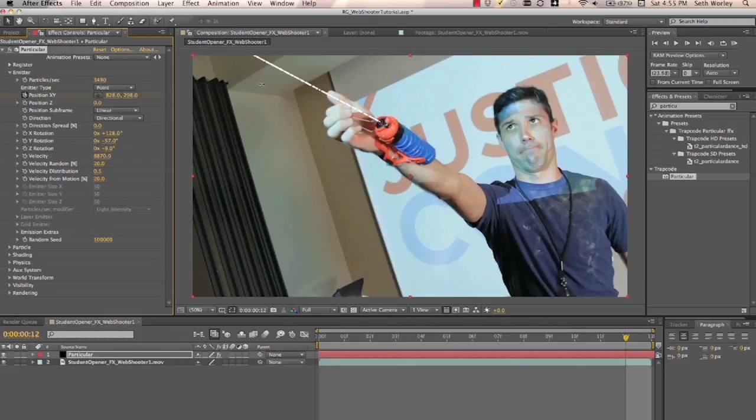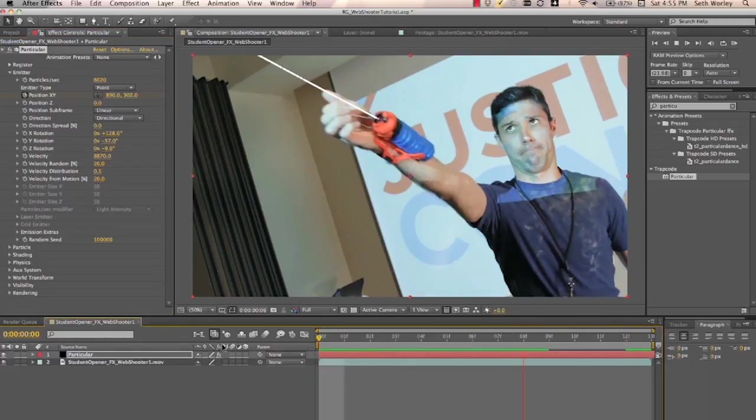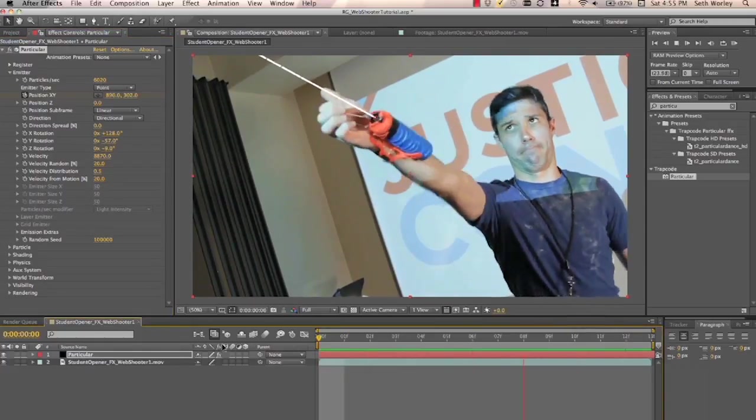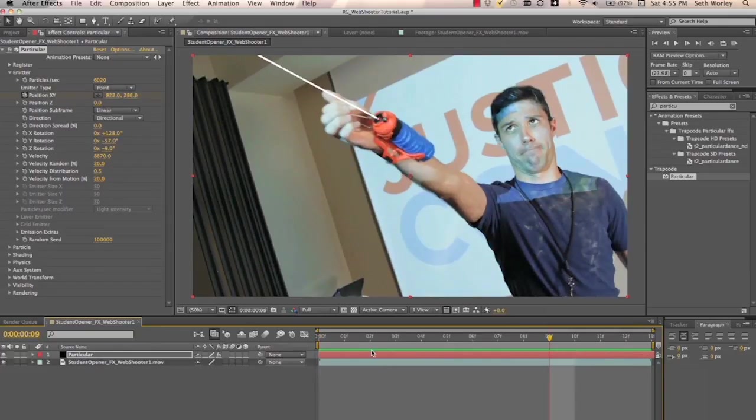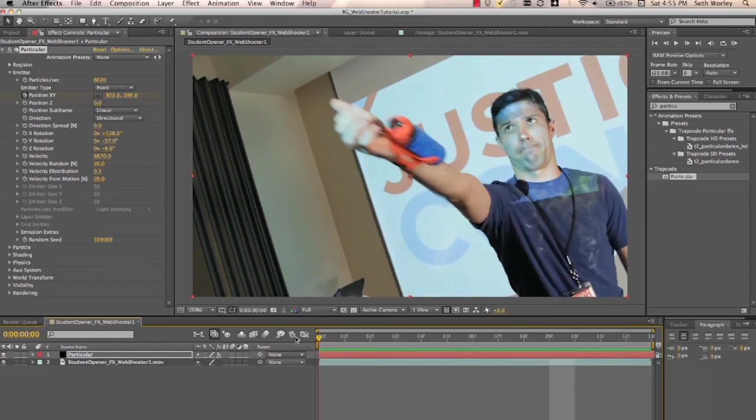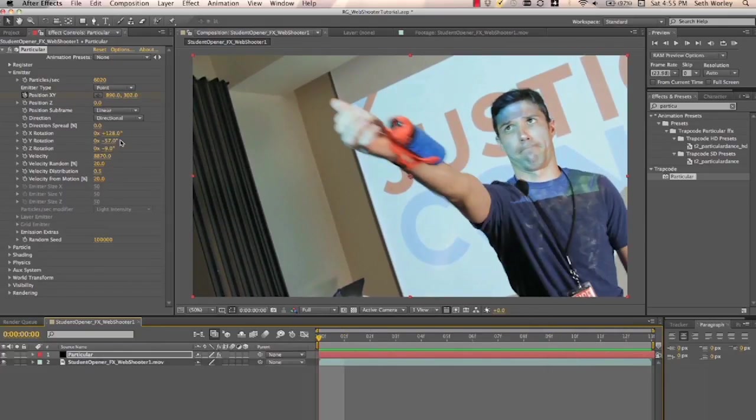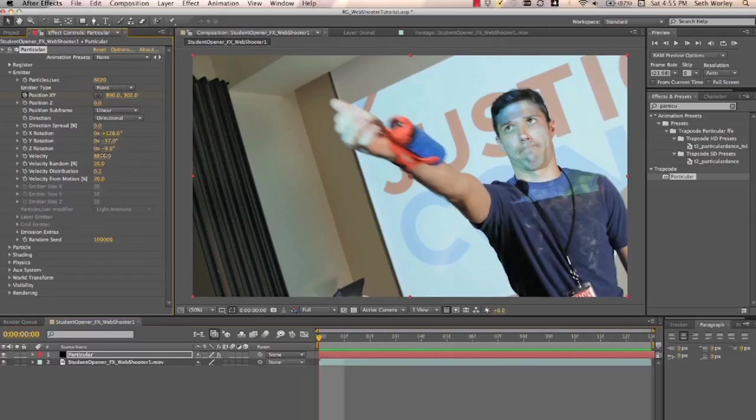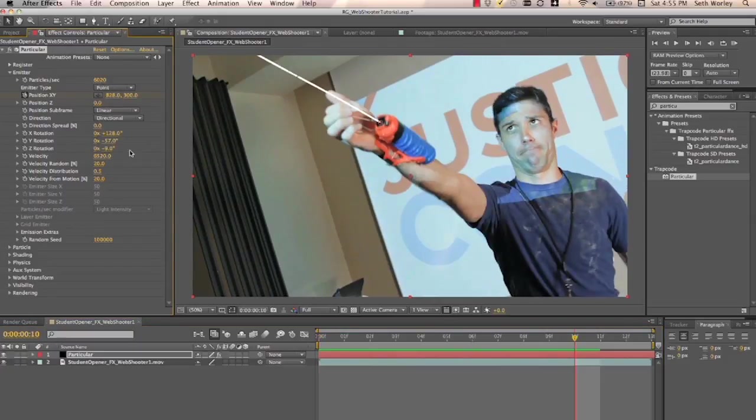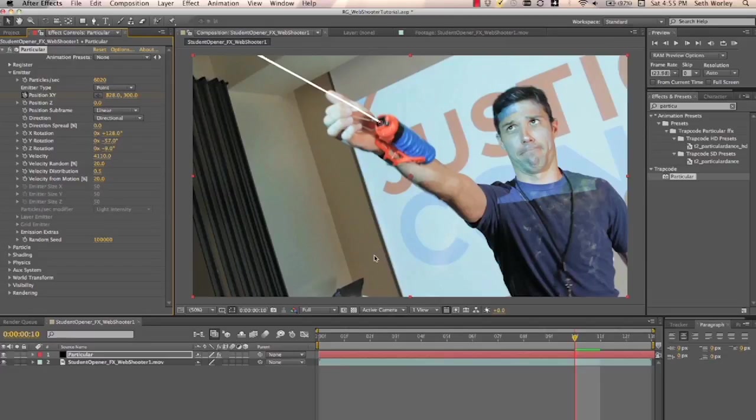We obviously then want to turn the particles up really high so that it creates a steady stream of particles that look like one line of web. And we can affect the velocity if we want to change the speed at which it comes out of the web shooter, we can turn the velocity down. It's really up to your preference.